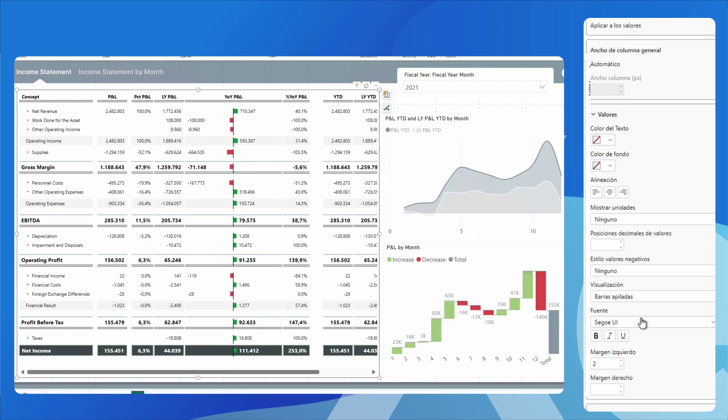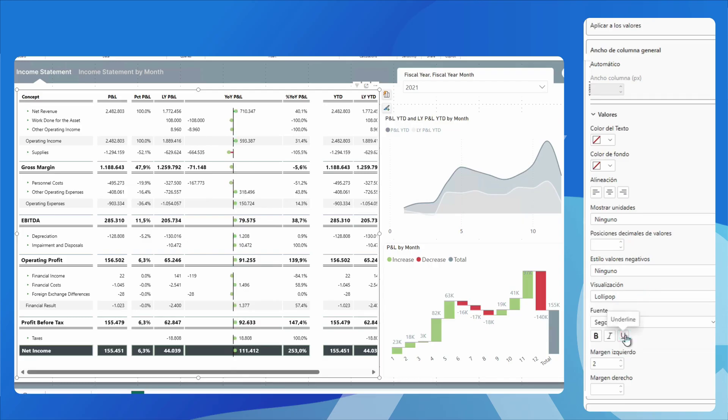I can also convert it to a lollipop type. It is a similar format but with different display. Finally,